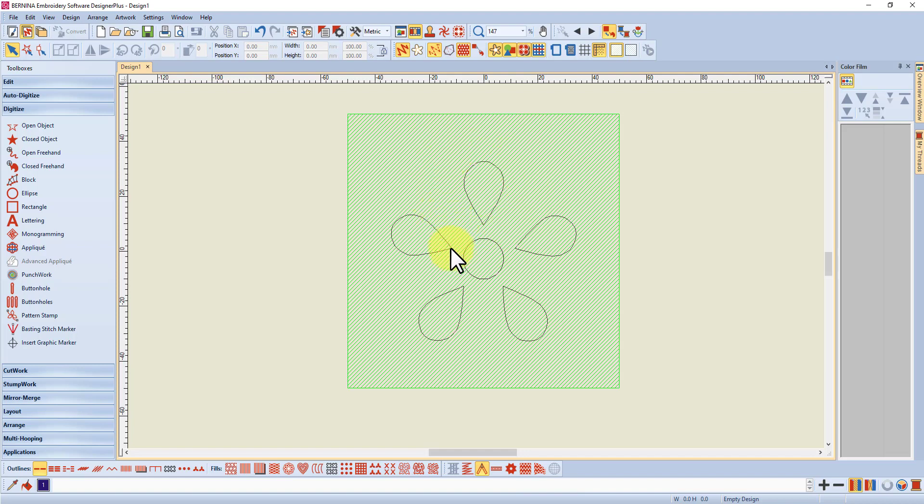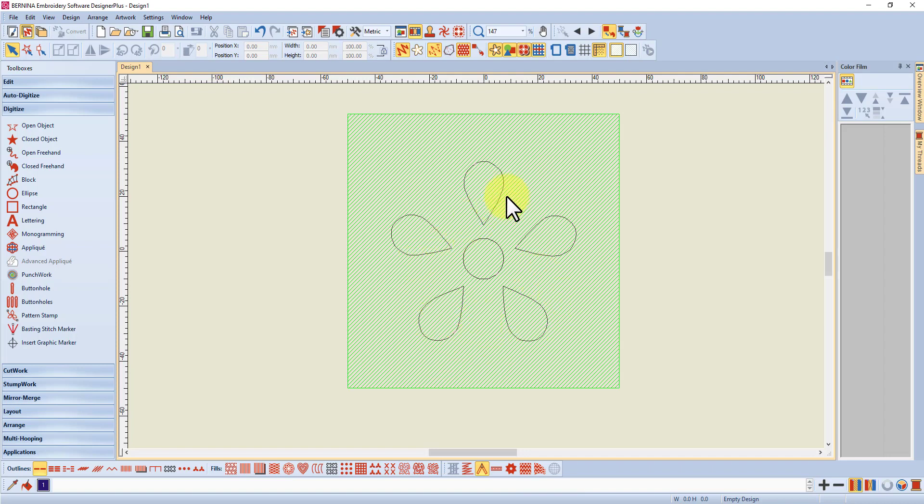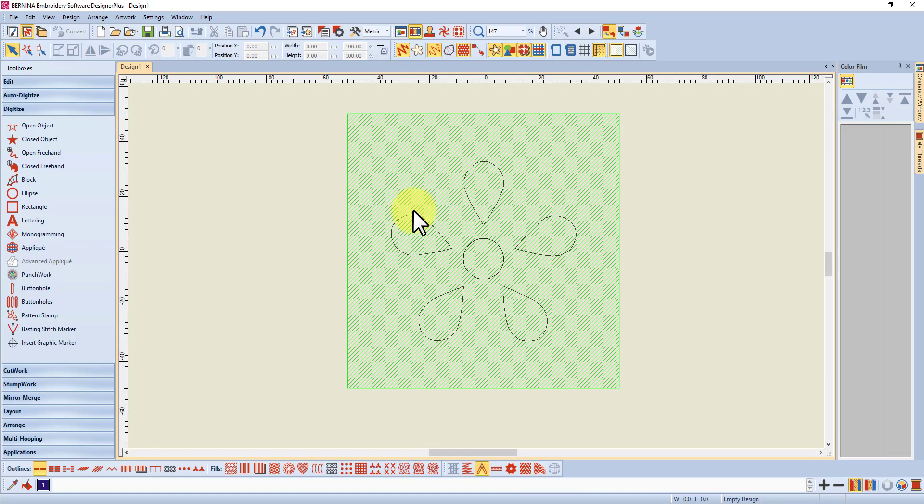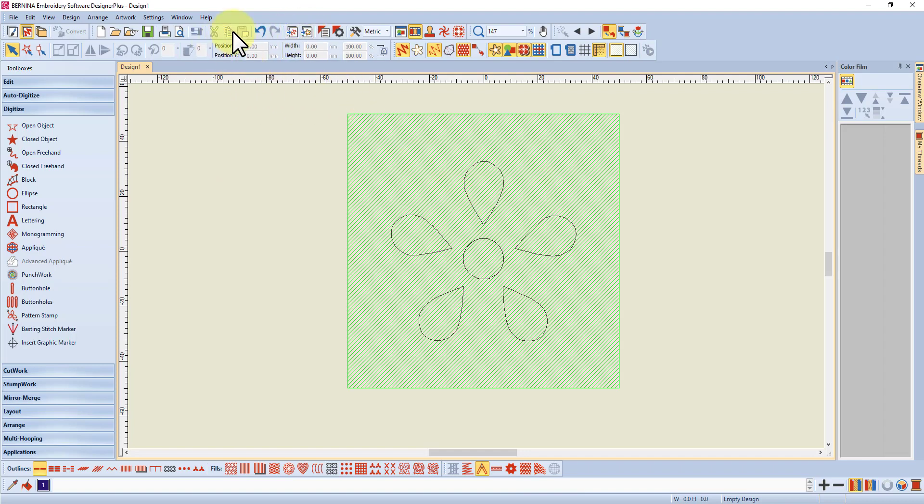The beauty of it though is that it's transparent in that you've only got the outlines, you haven't got any background around it. Now there is a way if you want to be able to manipulate and move and size your image, and that is to instead of coming through to embroidery canvas, export your graphic and then insert it. So I'm going to go back to art canvas.